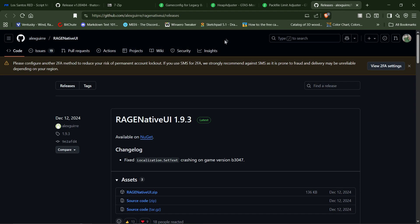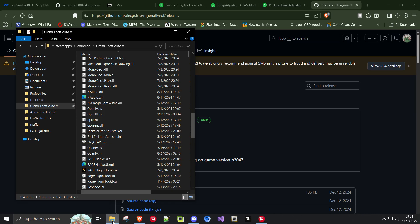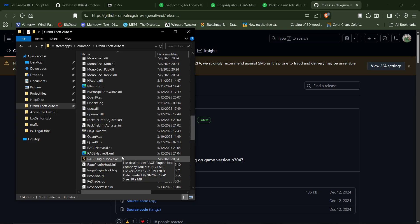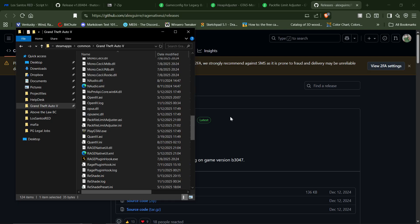Another thing you're going to need is Rage Native UI 1.9.3 — not to be confused with Native UI; this is Rage Native UI. That also goes in your main GTA folder, along with where you install Rage Plugin Hook, which is something else you need. You have to download it from their Discord. You don't download it from their website because their website has not been updated in ages. If you don't know where to get it, just do a search for Rage Plugin Hook Discord, and it'll give you a link. You join their Discord and download it.